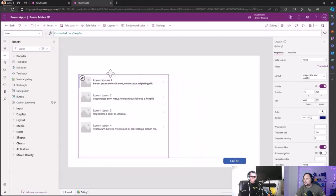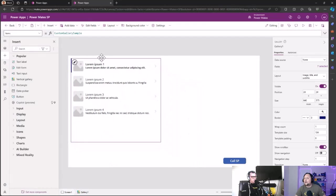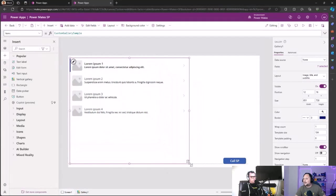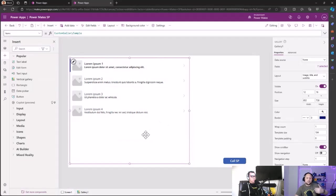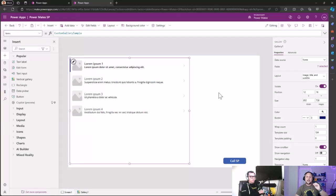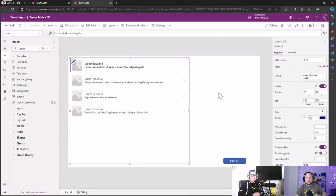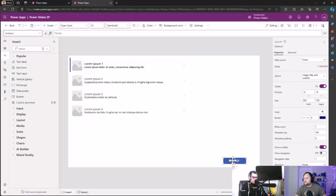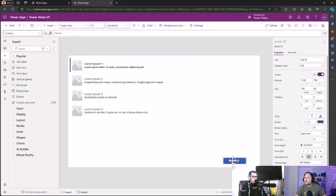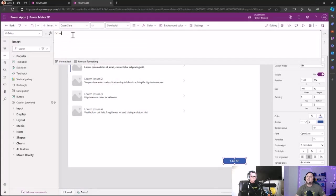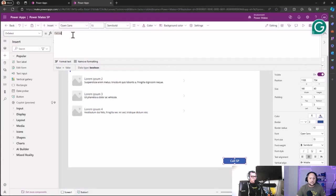As you may know, the galleries need a data source to be added to the gallery in order to show the information. But that information is going to be brought from the stored procedure. So let's call the stored procedure, create a collection, and then link the result into the gallery.